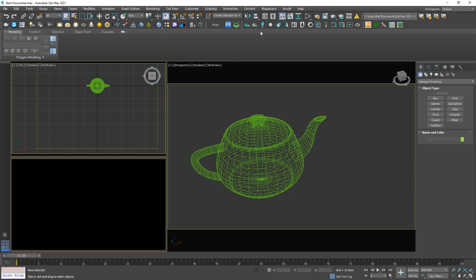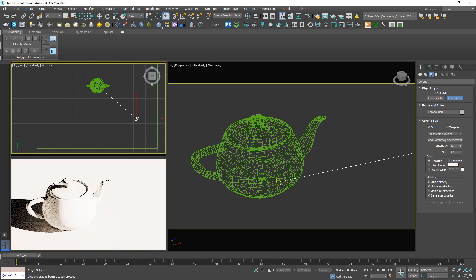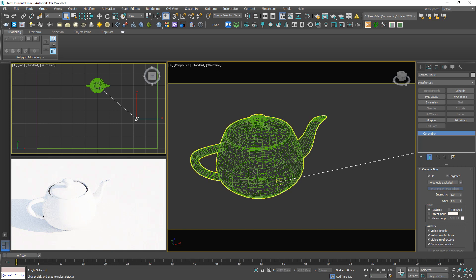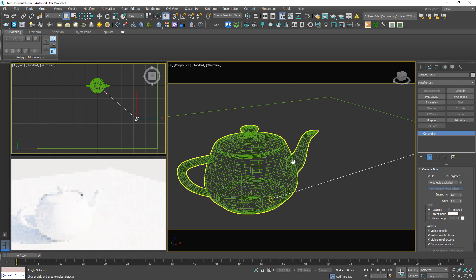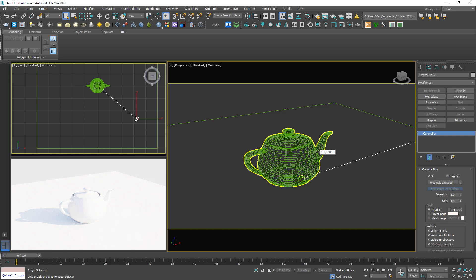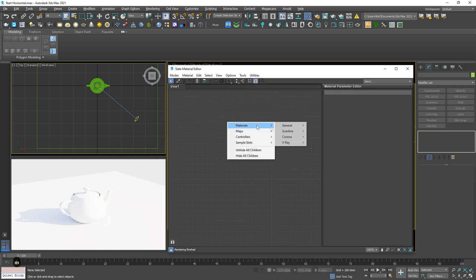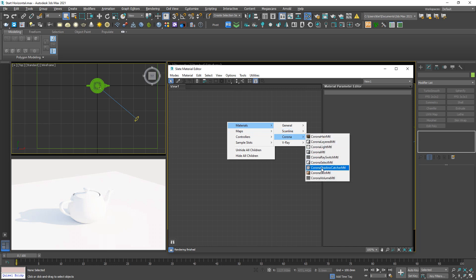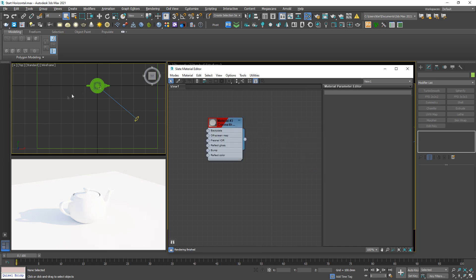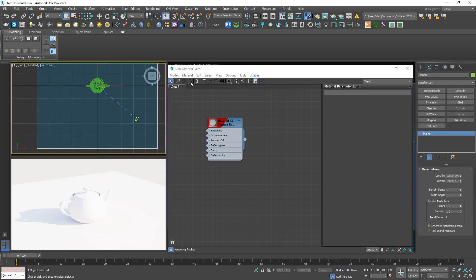Let me create a Corona Sun and a Corona Sky. Now I'm gonna make this plane disappear, but still keep the shadow of this teapot. Let me create a shadow catcher material and apply it to this plane.